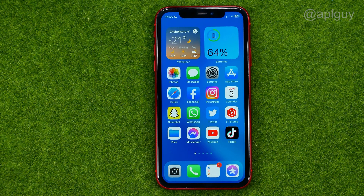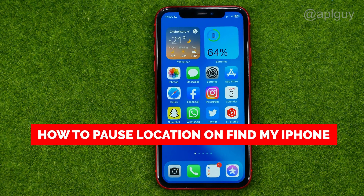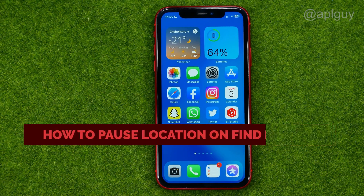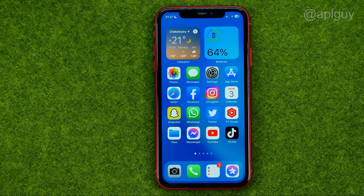In this video I'm going to show you how you can easily pause location on Find My iPhone. Be sure to watch the video to the very end so you don't make any mistakes, and don't forget to like this video and subscribe to my channel. Thanks guys!